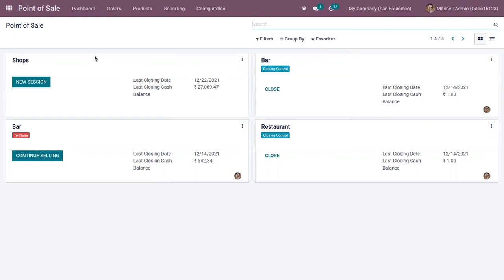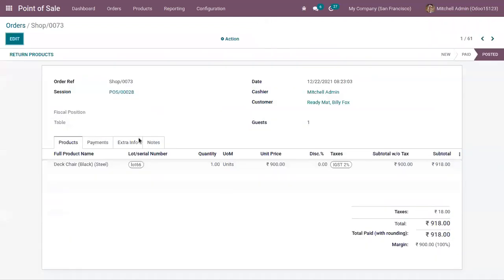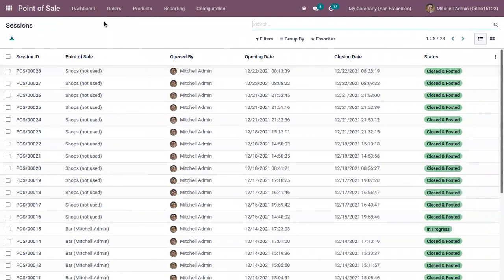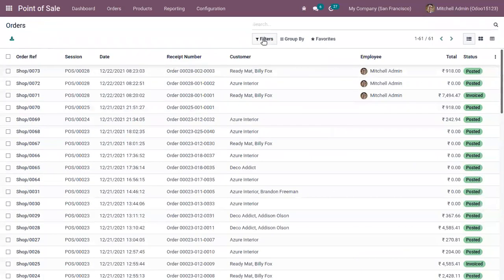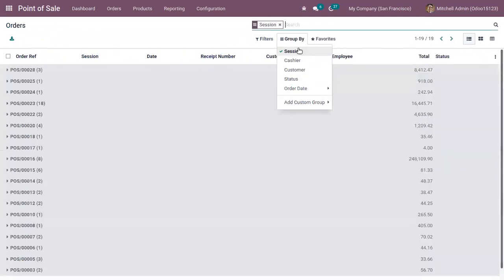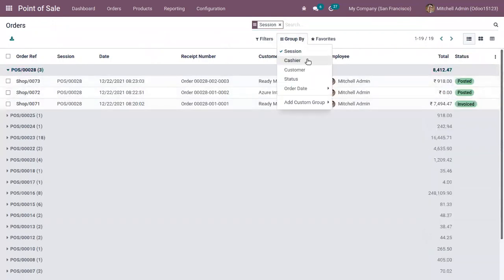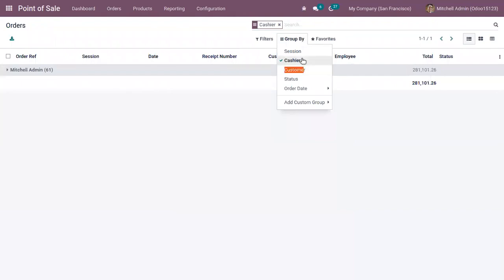Under Orders you can find order details - all the orders that we have made. You can also group by session, then by cashier or customer.